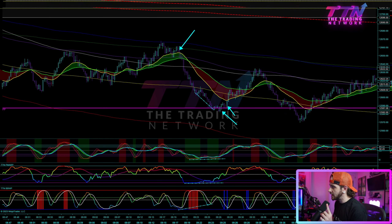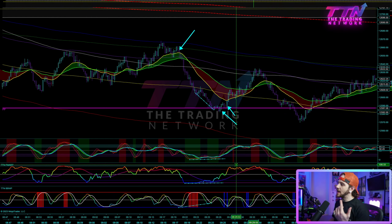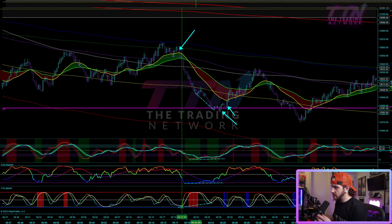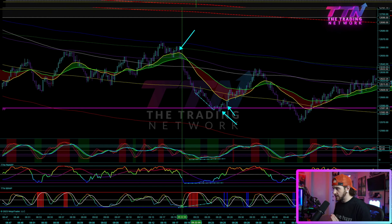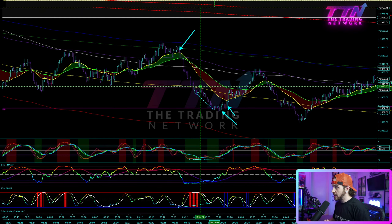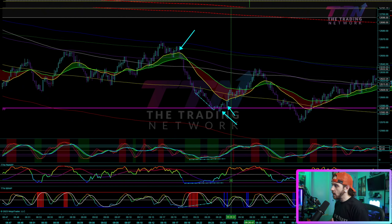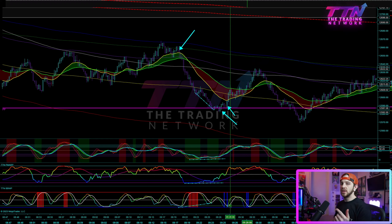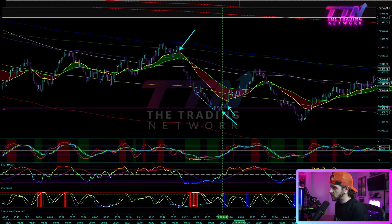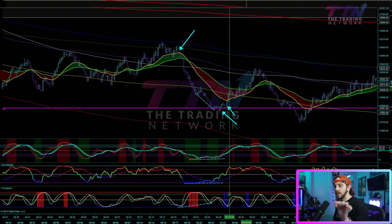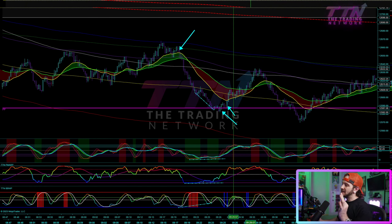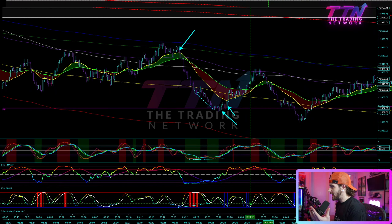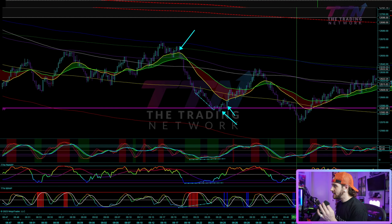On the same exact candle that confirms that higher low above the pivot point, the BBWP is curling and crossing to the upside, once again signaling expansion. I want to make it clear that this oscillator is a bit different from the other two — it does not signify direction. The BBWP showed expansion to the downside in the first example and upwards volatility expansion here on the same type of signal. This is purely showing contraction and expansion — it is a volatility oscillator, not a momentum oscillator, and it is a powerful one at that.